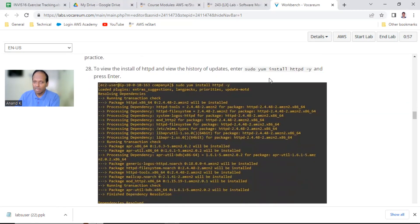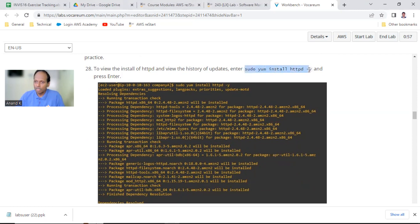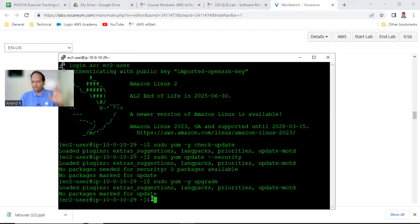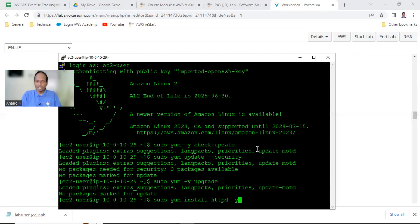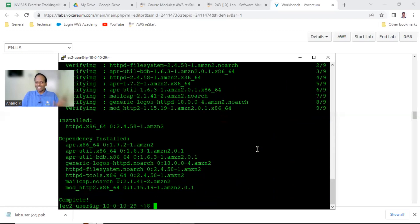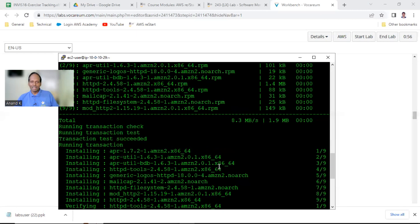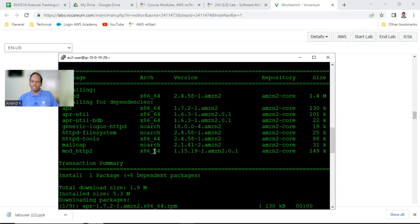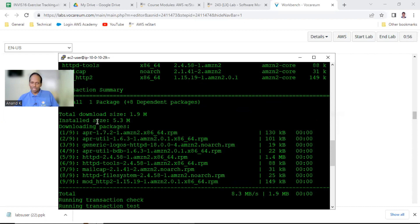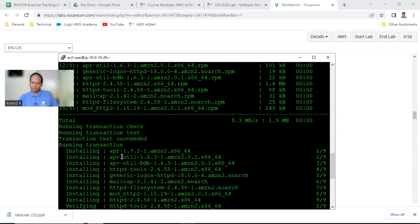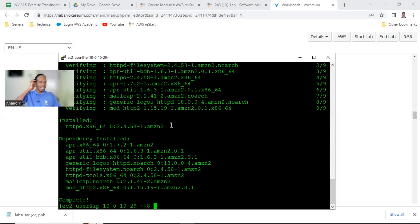Now let us learn how to install httpd software. httpd is your web server software. The command is sudo yum install httpd -y. Point number 28: this will install in one shot all related packages, and dependencies will also be installed. The -y flag automatically takes yes. It is downloading, installing, and verifying - all things done. The package is installed.